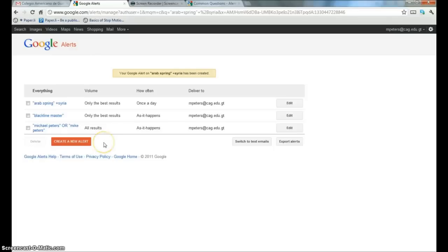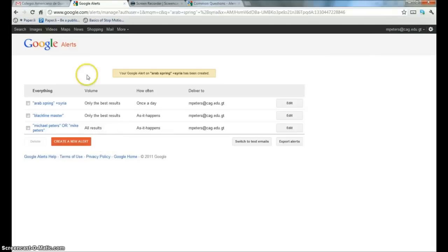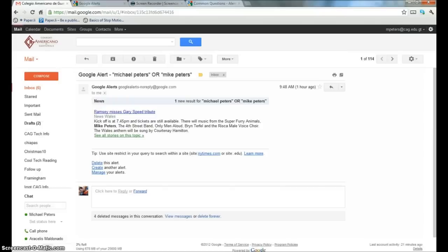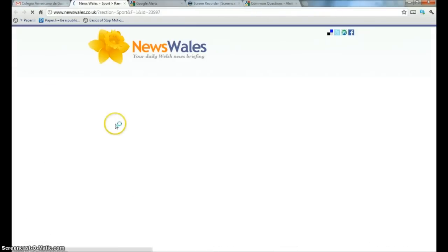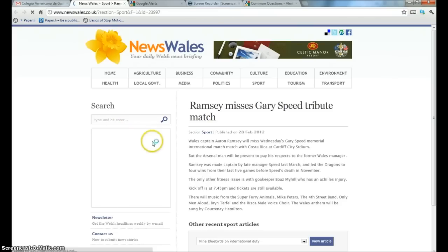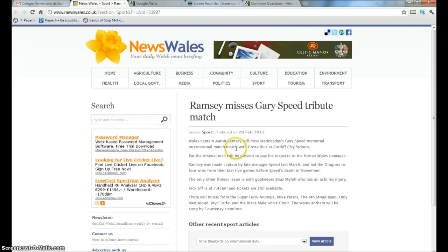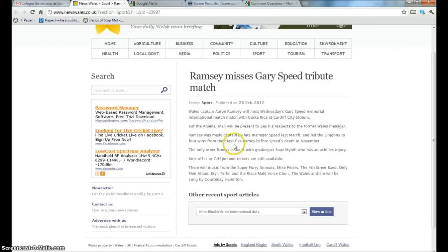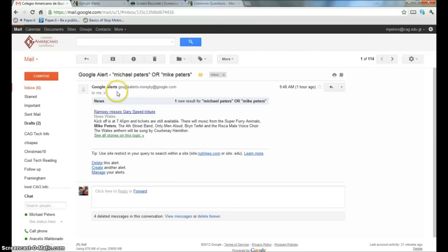Of course, the vast majority of the notifications I receive related to my name have nothing to do with me, have to do with the other Michael and Mike Peters in the world. So if I just go back over here, this is the Google Alert email and if I click on this you'll see that Mike Peters is a musician who's appearing at some kind of tribute concert.